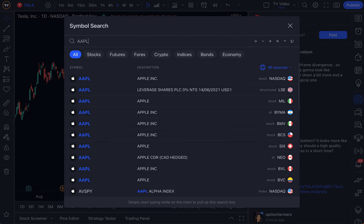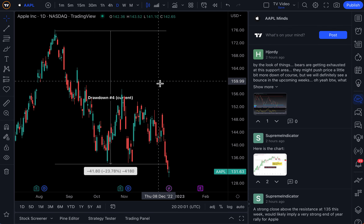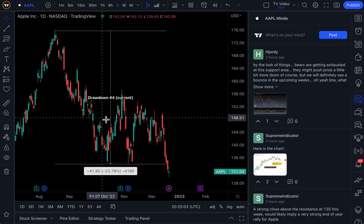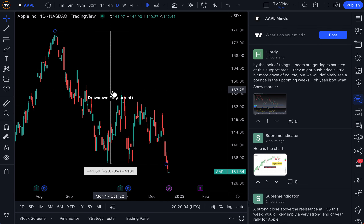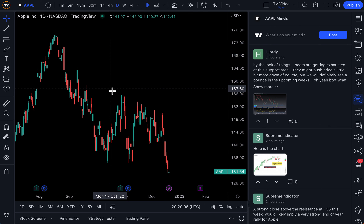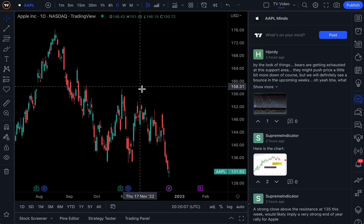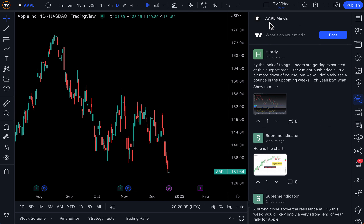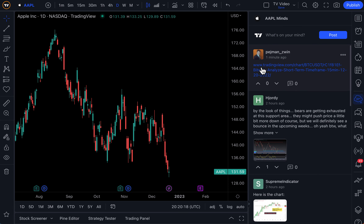If we were to go to Apple, for example, let's click Apple. Now, as you can see, we have an Apple chart here with some drawings that we made. We'll actually delete this to make it more simple to visualize. And on the right side is the Apple Mines. A new mind was just posted, so we have this little blue notification. If we click, we can now see the latest mind was posted.